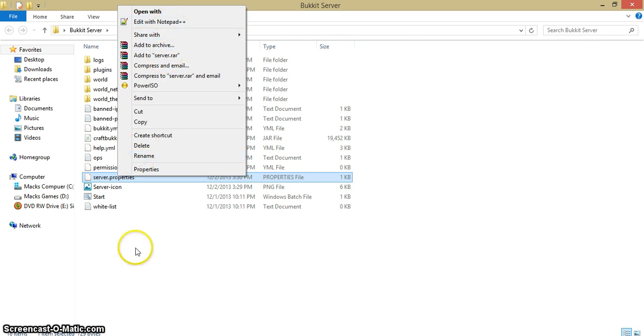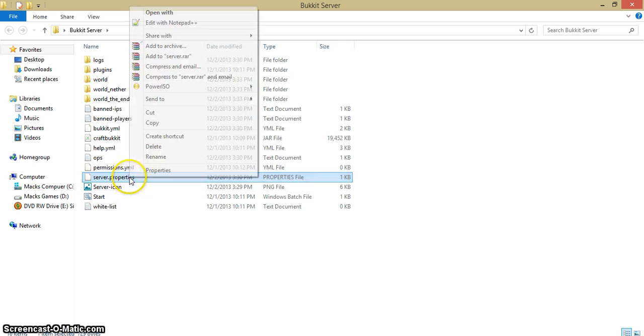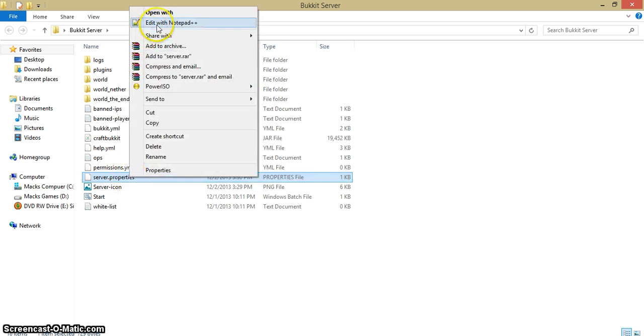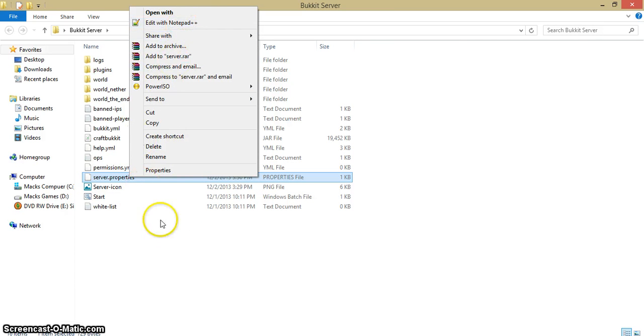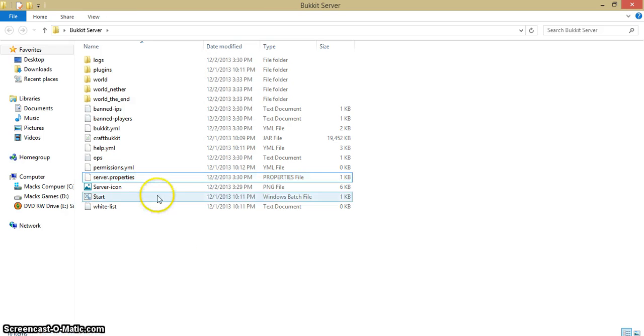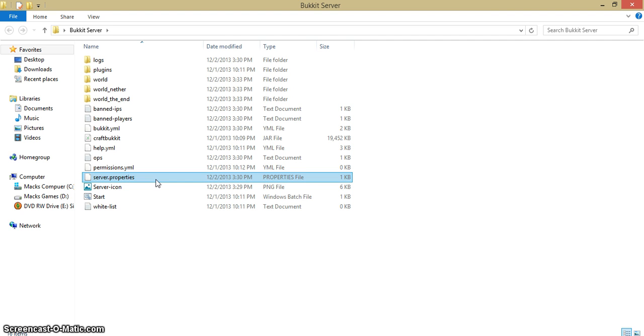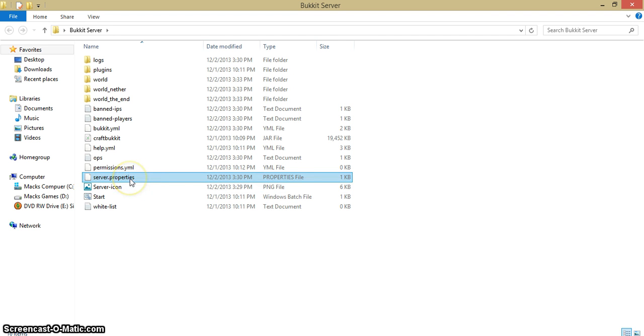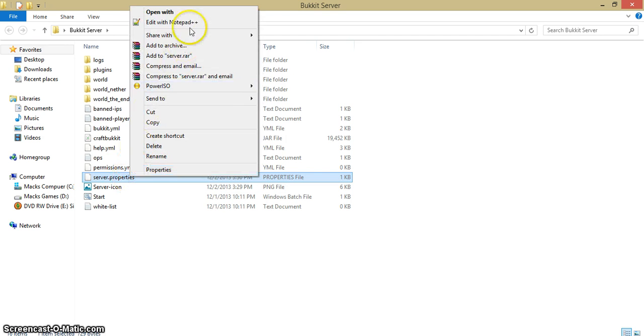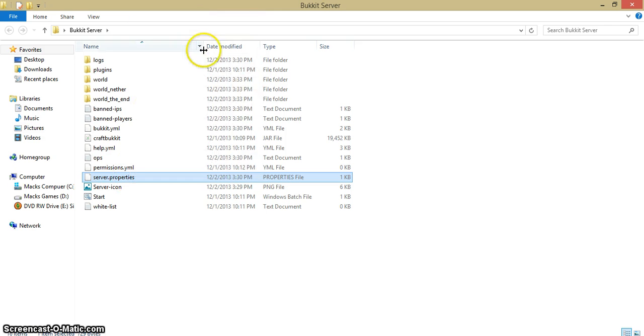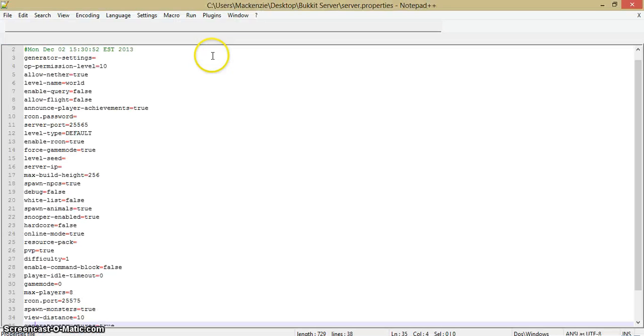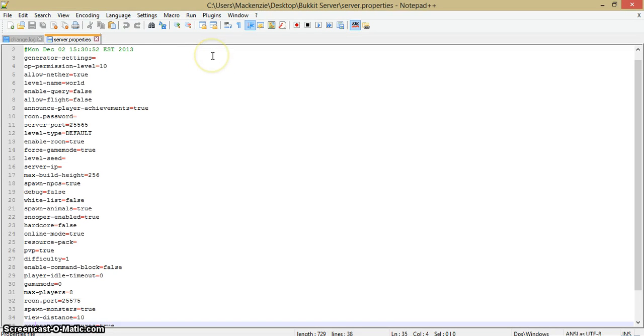First you're going to want to download a program called Notepad++ if you don't already have it. Just pause the video and go download that. Just search it up on Google. I might have the link in the description below.